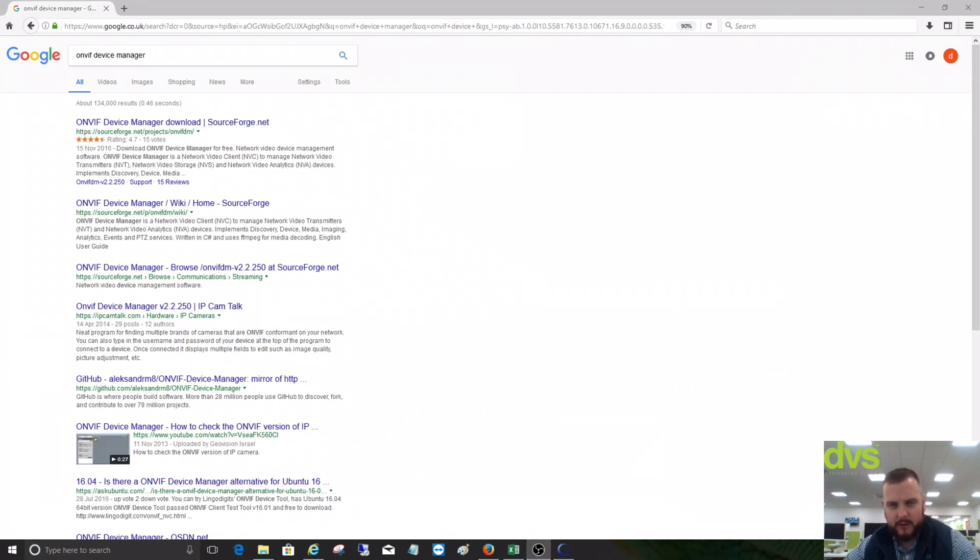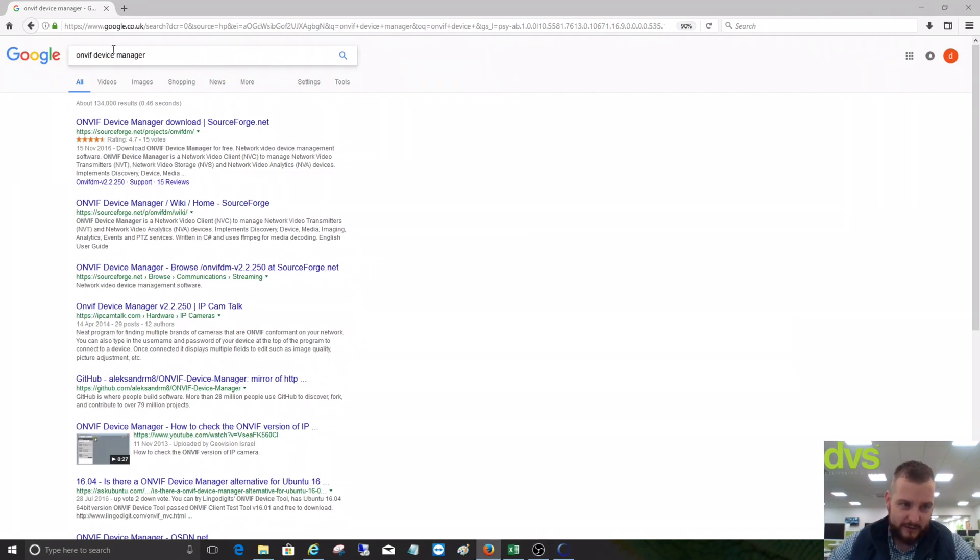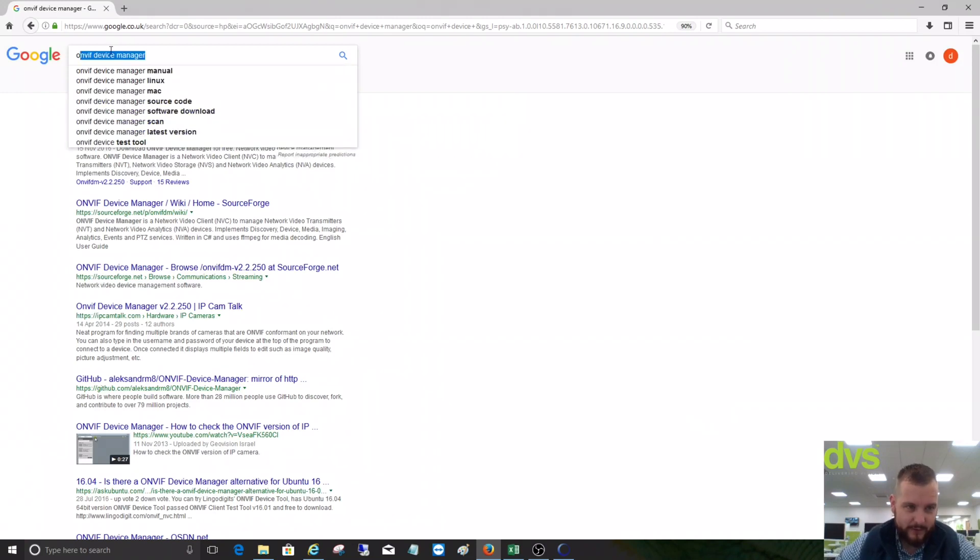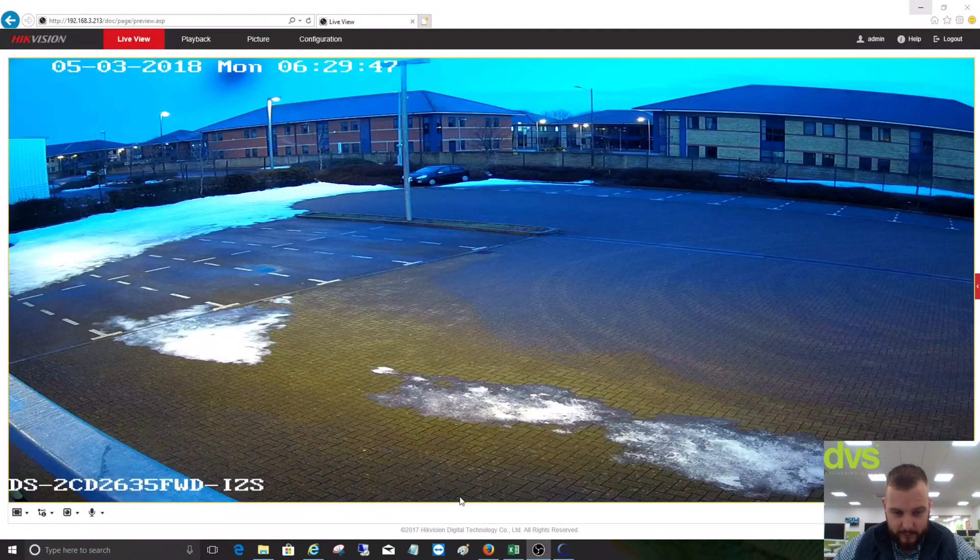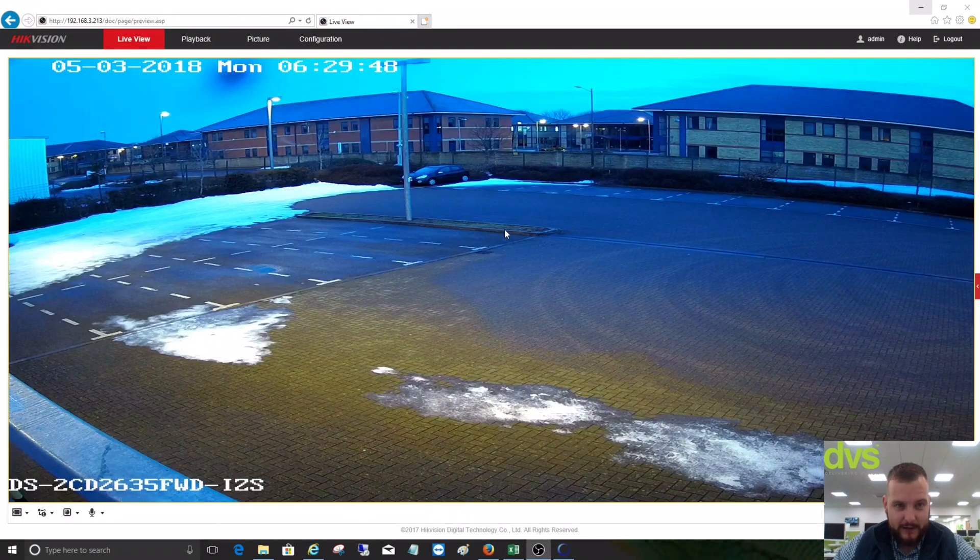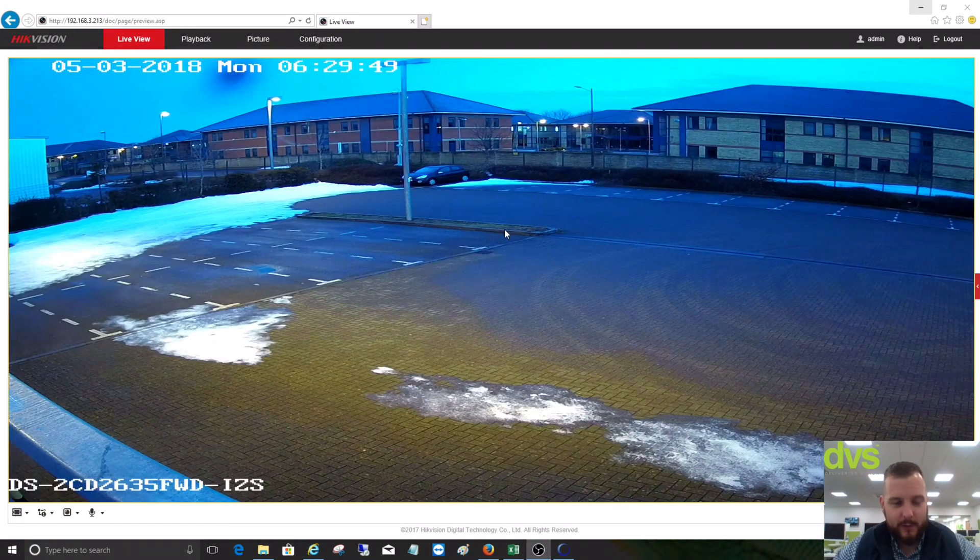First thing you need to do is open up a web browser and type in ONVIF Device Manager, and then download it from one of these links available to you. Once you've downloaded that, we need to log into our camera.